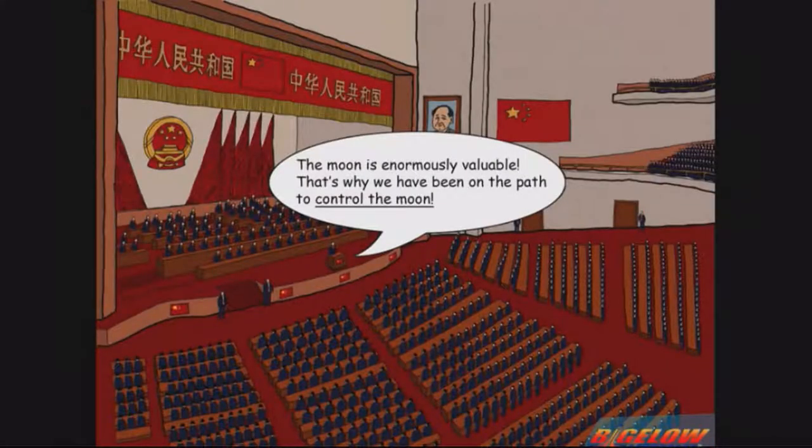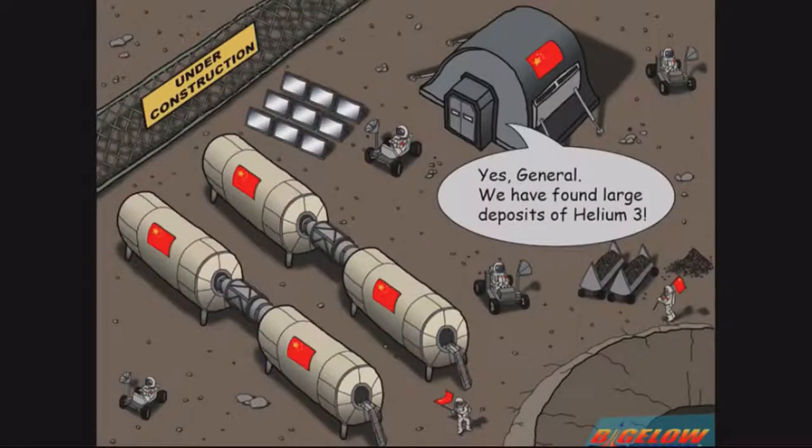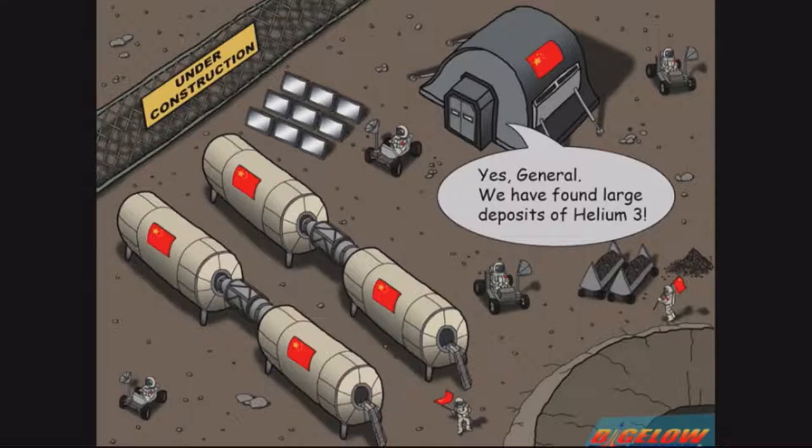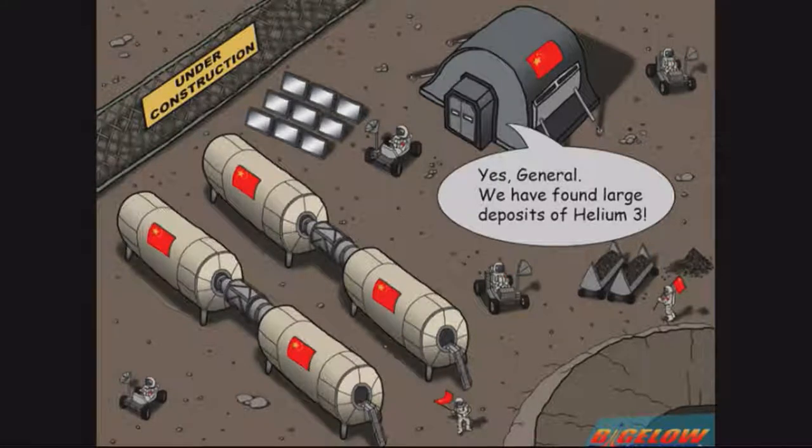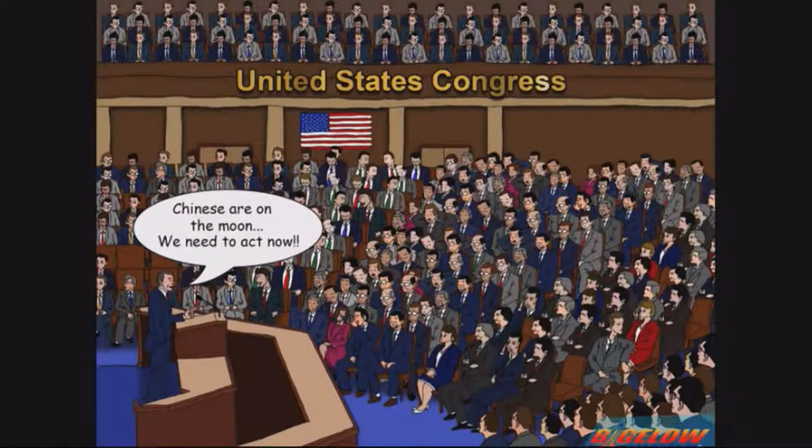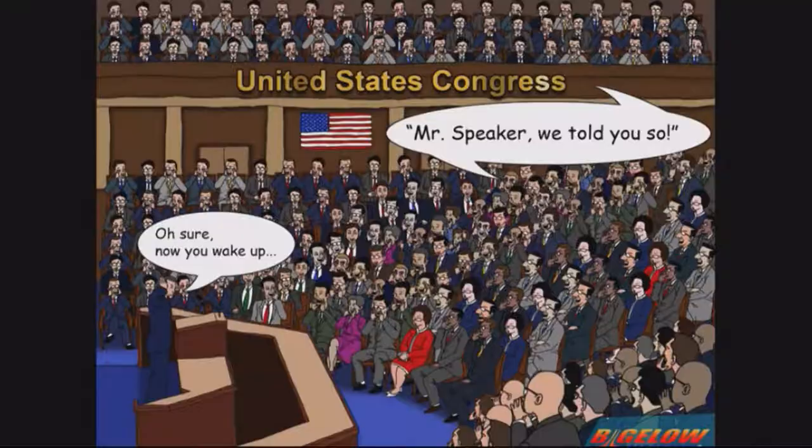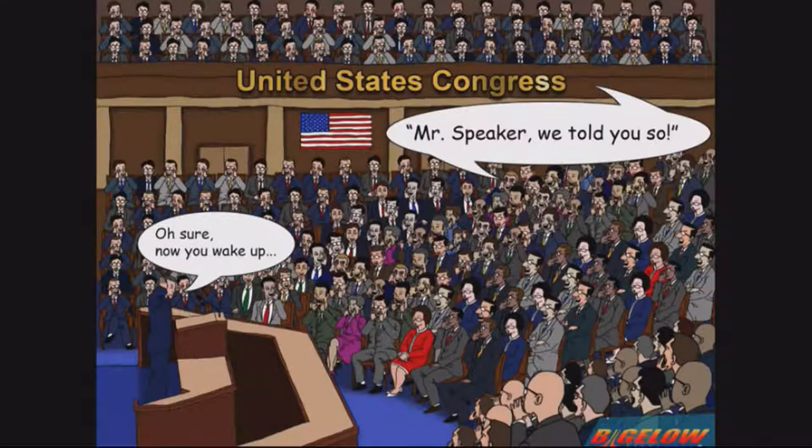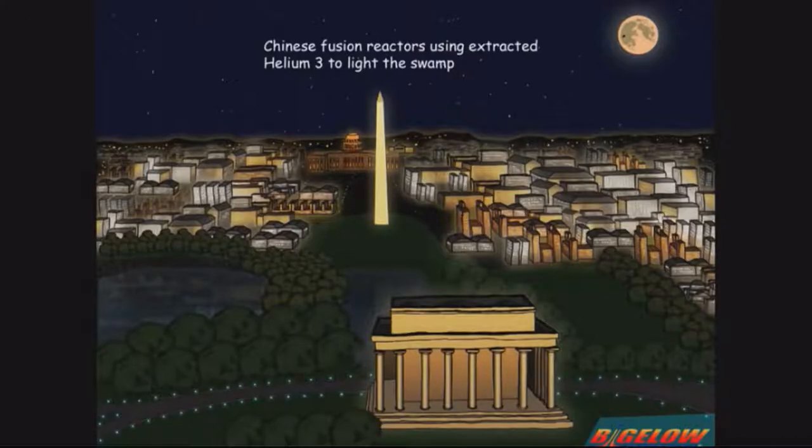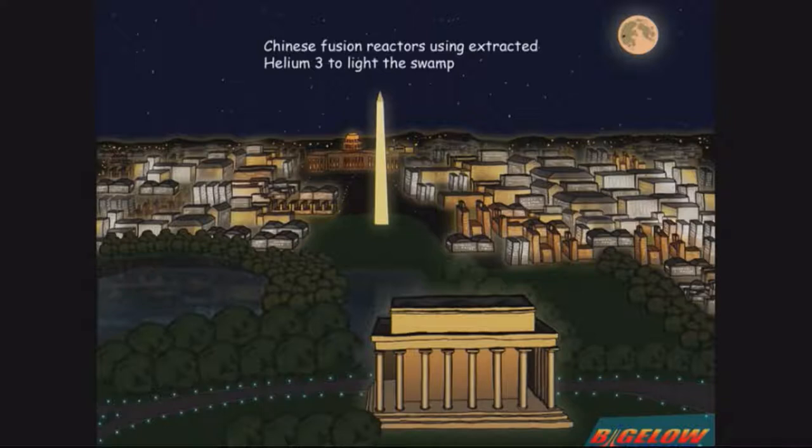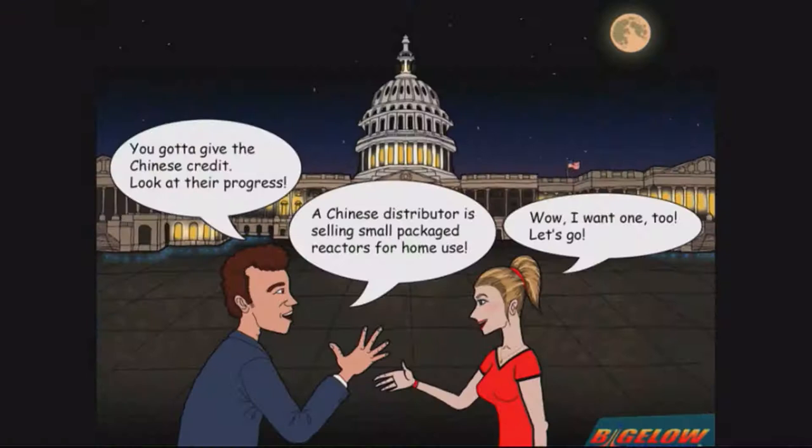He is obviously afraid of the Chinese. He's an American if you didn't guess. Quite terrible, actually, that cartoon. Helium-3 is going to save the world and essentially power everything. That's what a lot of the people are trying to say.